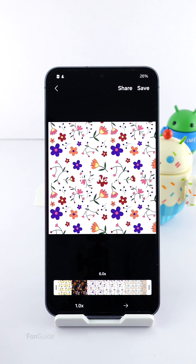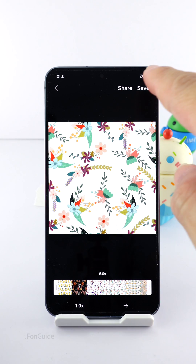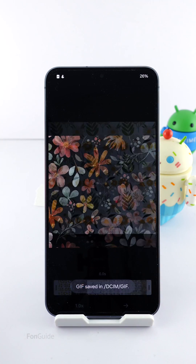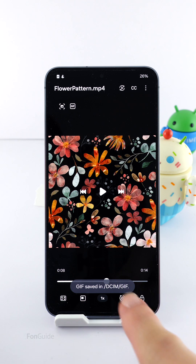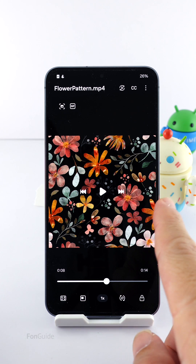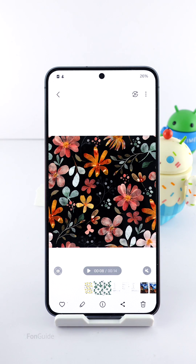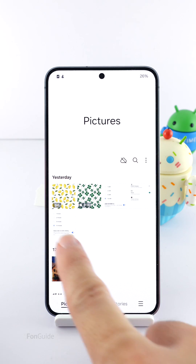Once you are happy with everything, tap Save. It's saved to the GIF subfolder in the DCIM folder of the internal storage. That's all for this video — thanks for watching.